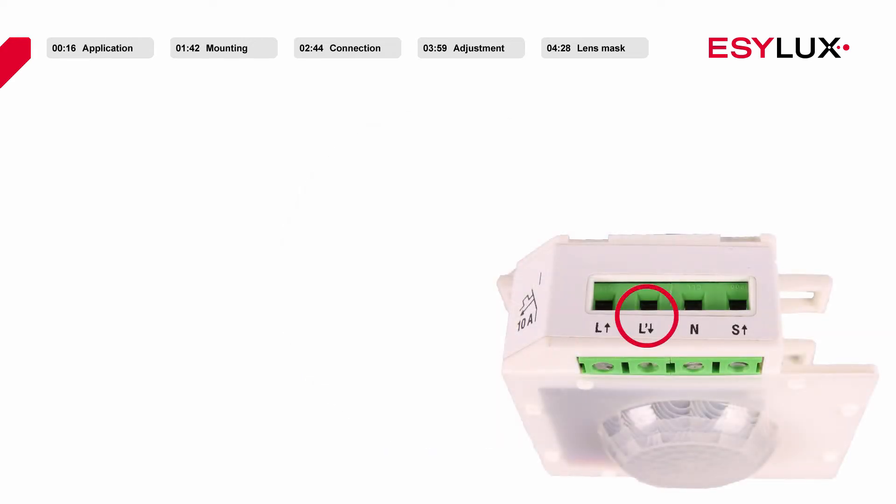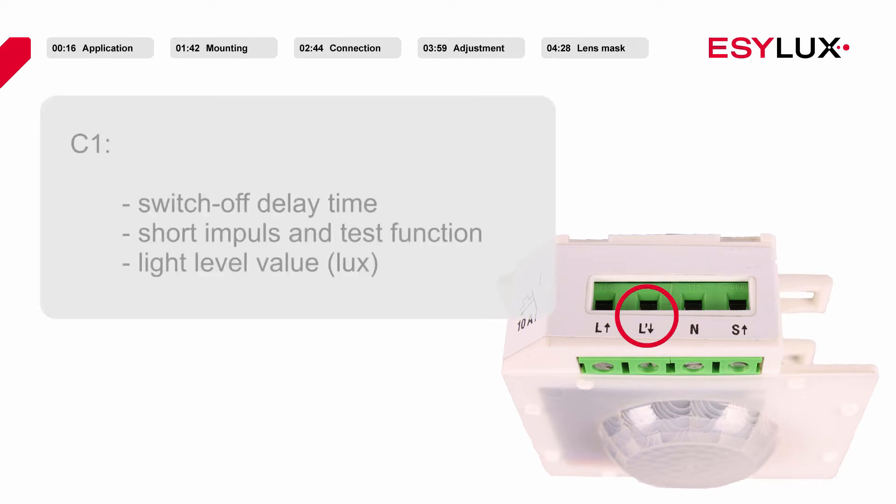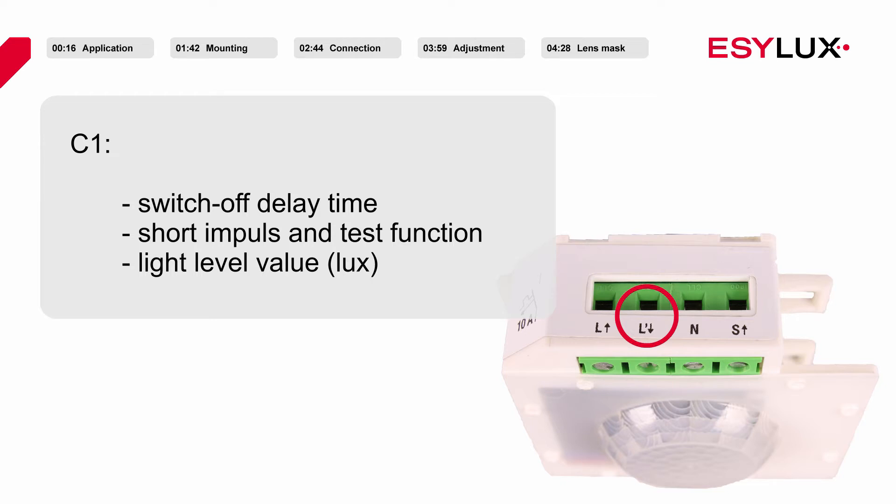Dependent on the presence of people, channel 1 of the detector serves to control the lighting level. Adjustments can be made for time delay, for short impulse and test functions, and for the set value of the lighting level.